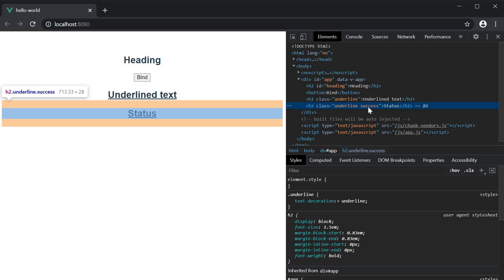So this is pretty much the basics of binding classes in Vue. However, there is more to it. Since the v-bind directive accepts any JavaScript expression, we can do some pretty cool things like conditional binding.